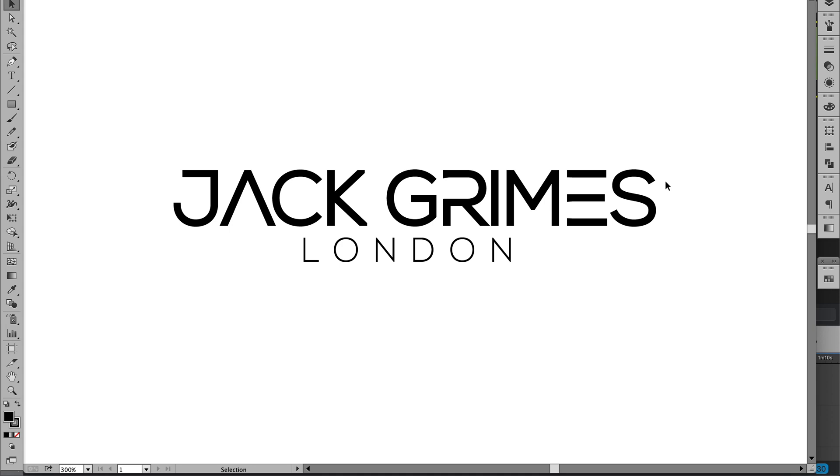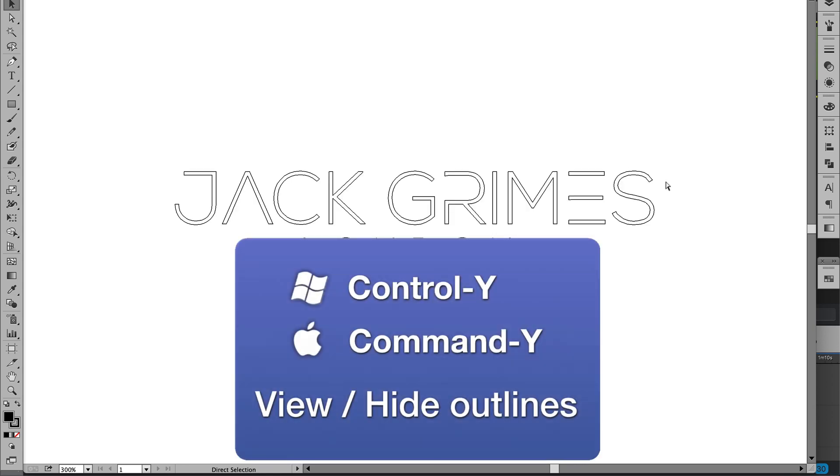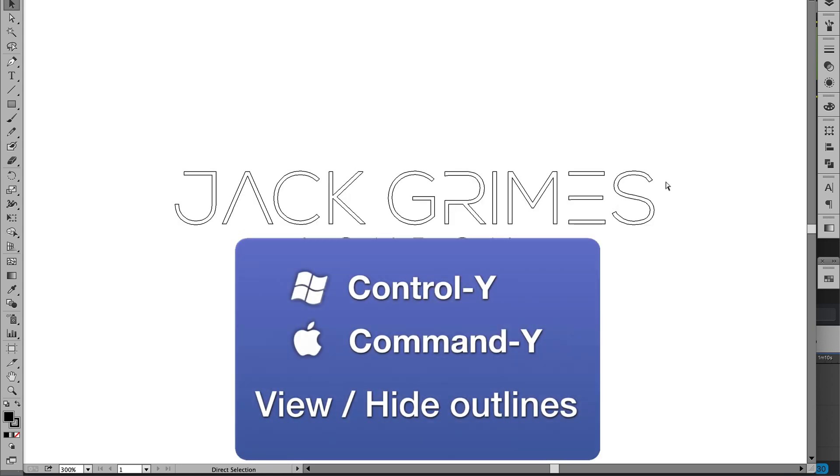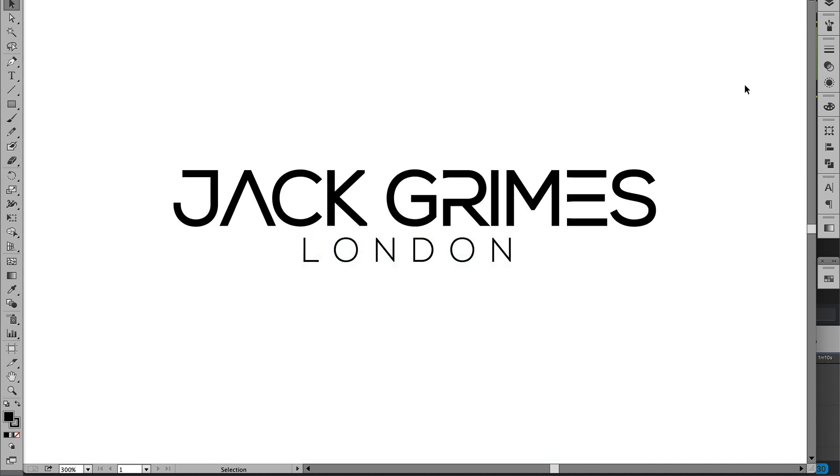But that isn't all you want to do, because if you look at the outlines of the vector, Command-Y, it's still the same as it used to be—that fine type that can cause problems increasing and decreasing in size the logo, because it might not decrease and increase the stroke size proportionately. So it's always better to provide the outlines to the client.